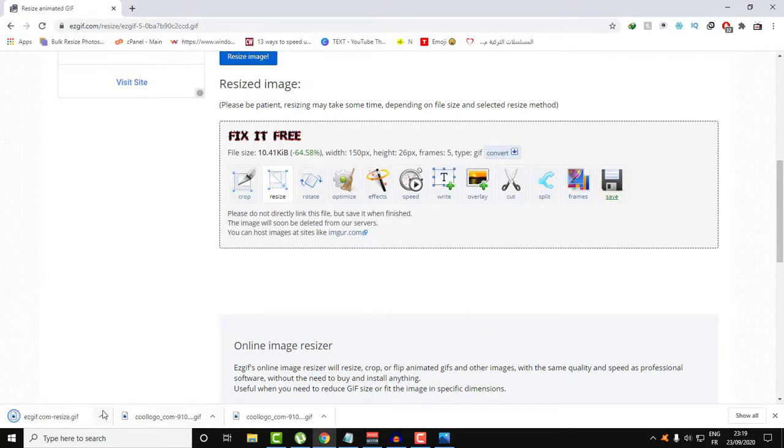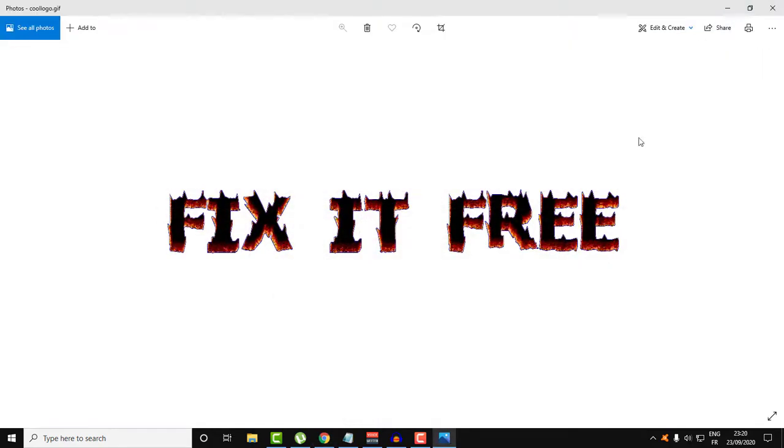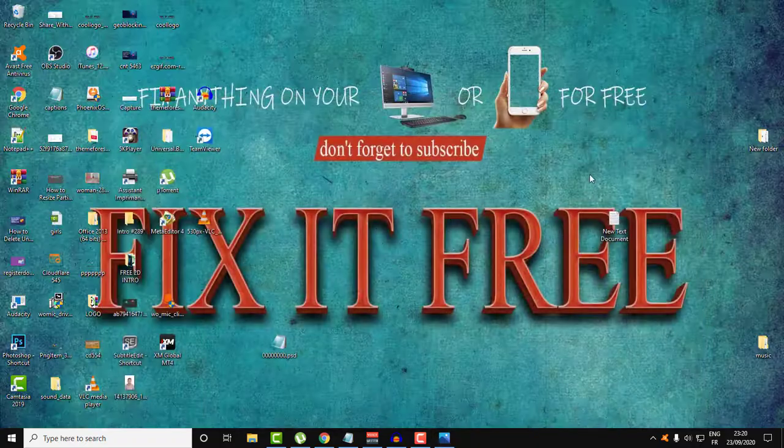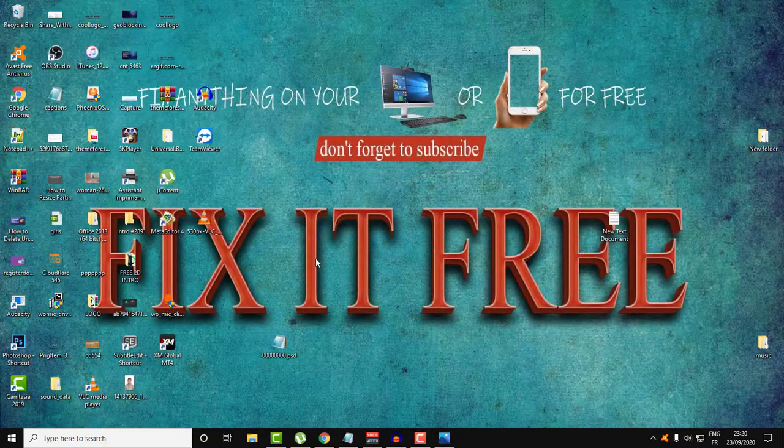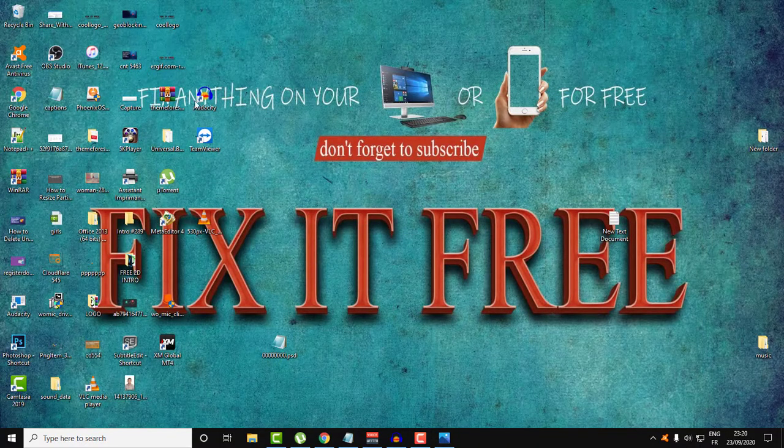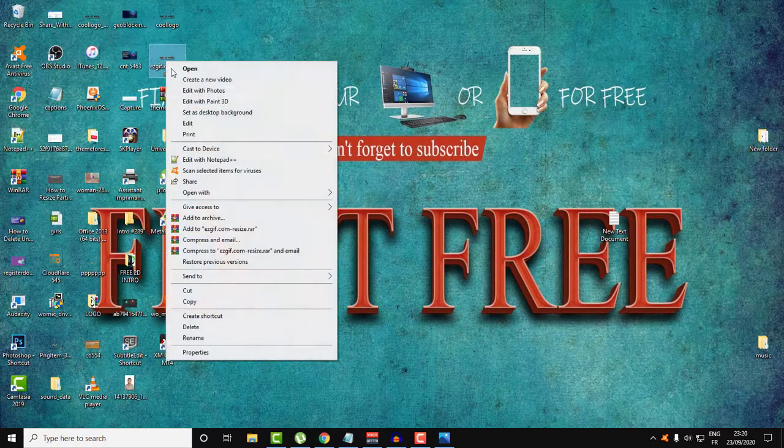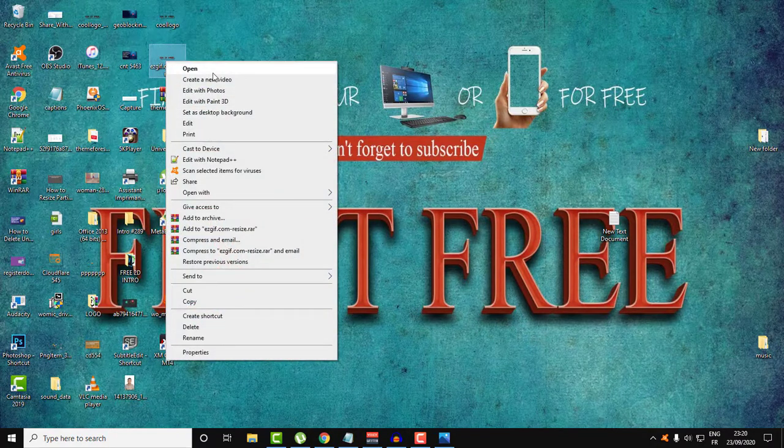This will help you also if you want to set this GIF animated file as a logo of your website if you want it to be animated. As you can see, here is the file.